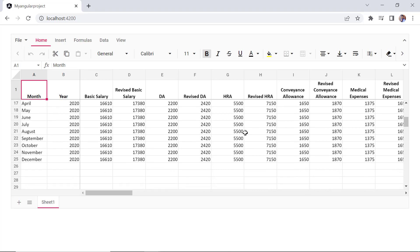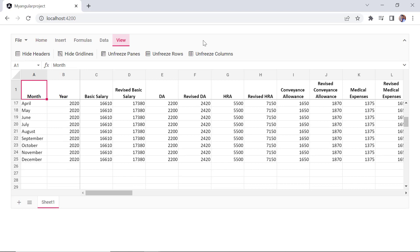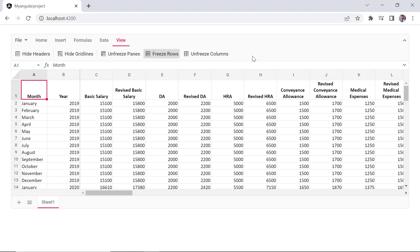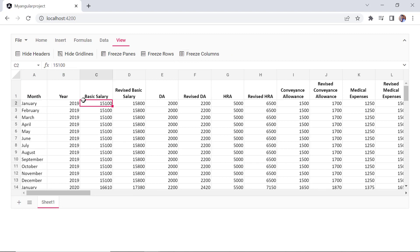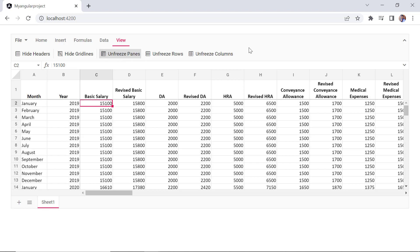To unfreeze these rows, click the view tab and then the unfreeze rows button. Click this button to unfreeze columns. Both the rows and columns can be frozen by clicking the freeze panes button.